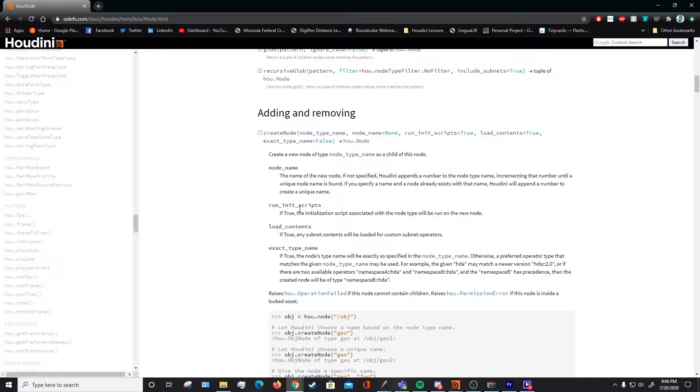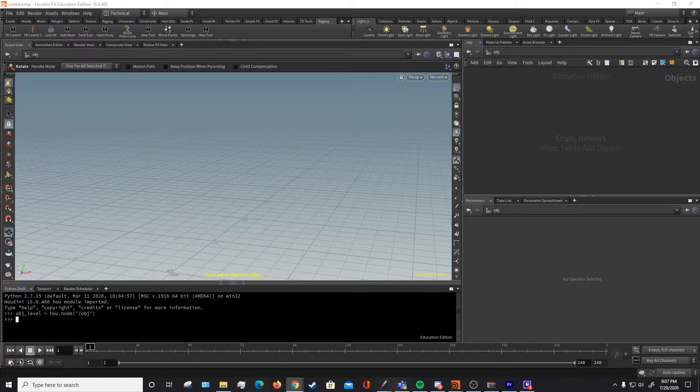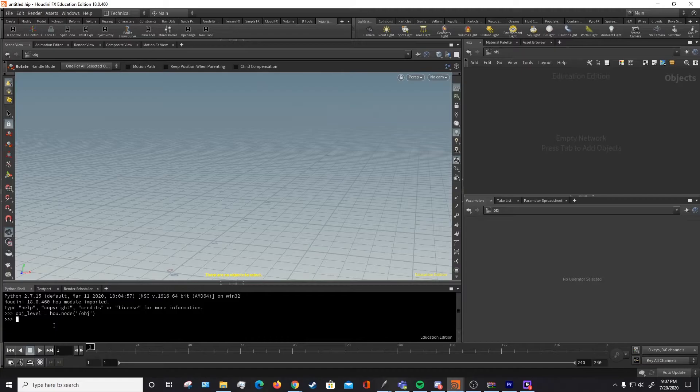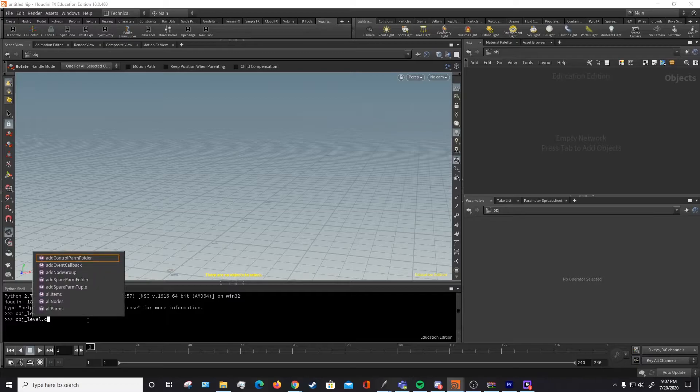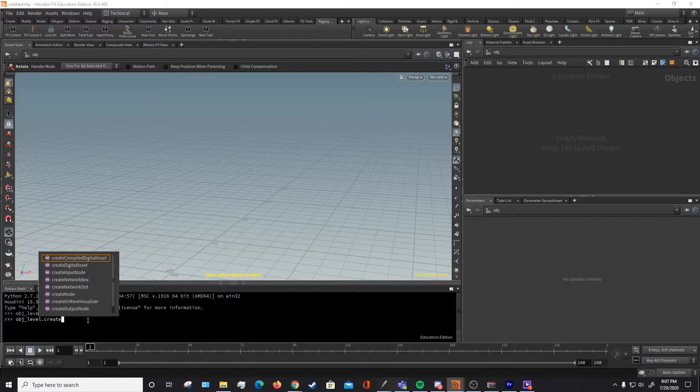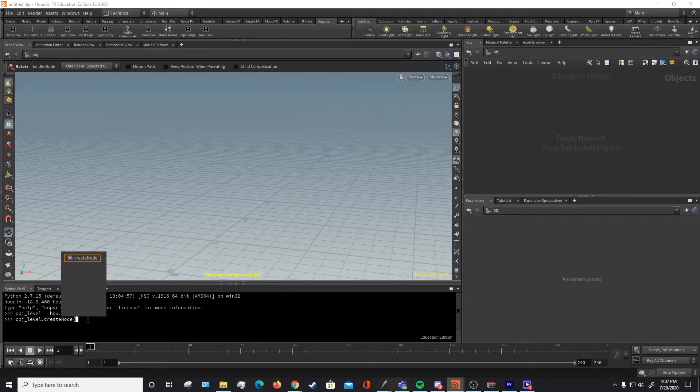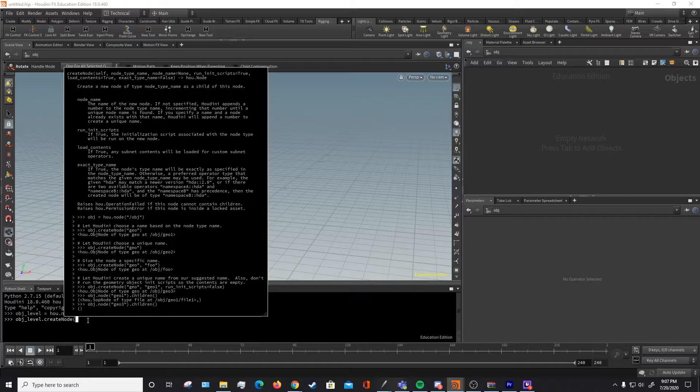If you expand it, you can see further on what each of these parameters within this function can do. So we can create a node with a node type name and then a node name and then if it has any initial scripts or any of these other things, we can set that. So let's try it. Let's try and make a null node within the objlevel. So we're going to call our objlevel, which is a node, and we're going to call our create node function, which is right here. Now it gives us that same documentation we were just looking at but in Houdini itself. So we can see we need to define self, the node type name, and the node name itself.